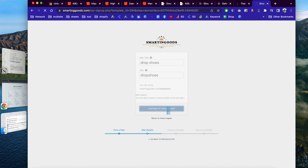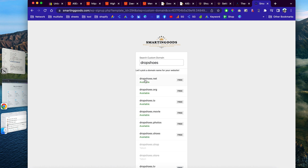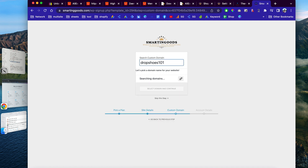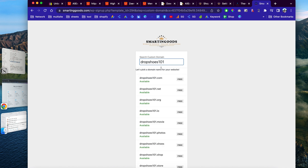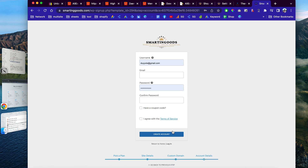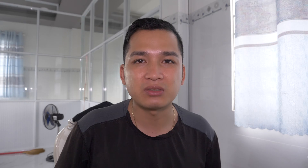From there you can pick a custom domain name — it searches for availability and shows you options. For example, you could choose something like '101dropshoes101.' It took me about two to three years to create a platform like smartandgood.com to host and manage websites for clients. If you're interested in learning how to create a website like this, I've created an online course covering all the technical steps — the link will be in the video description.